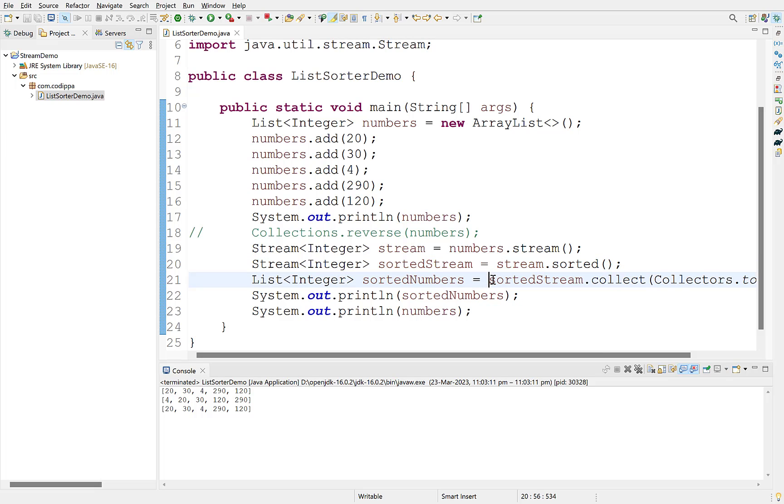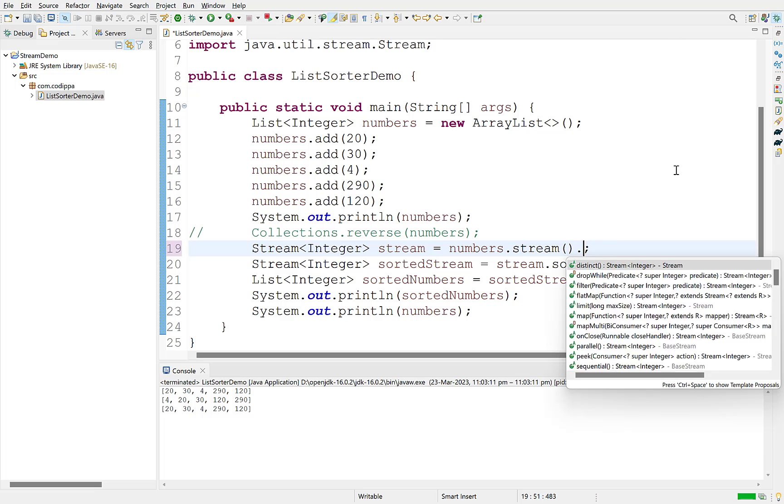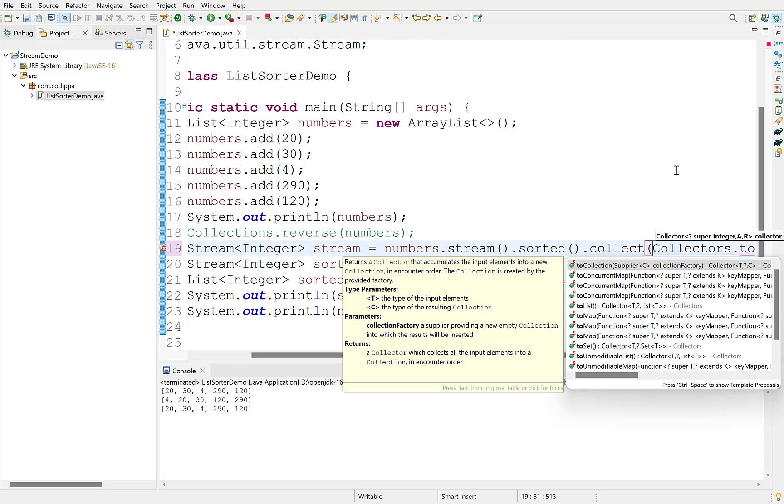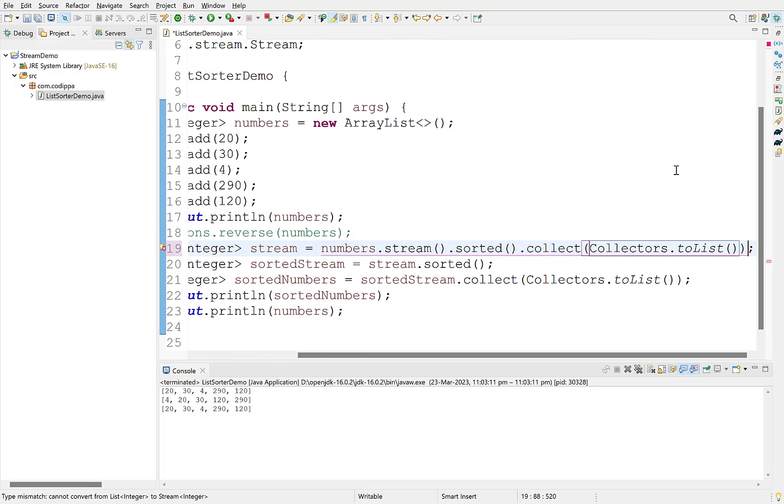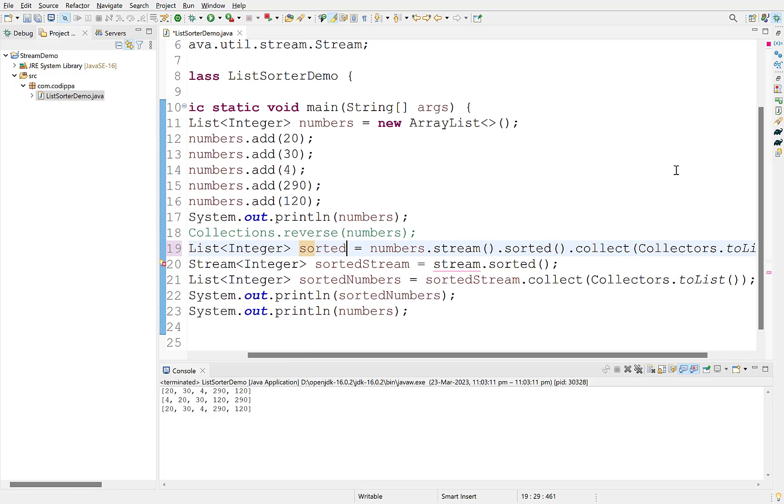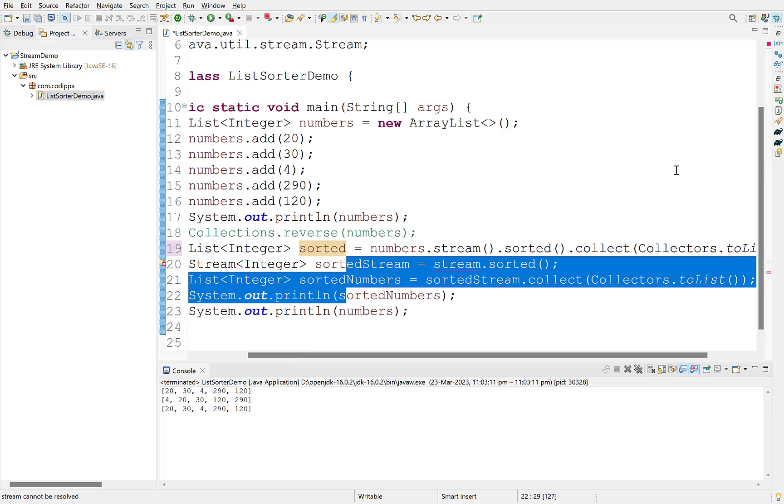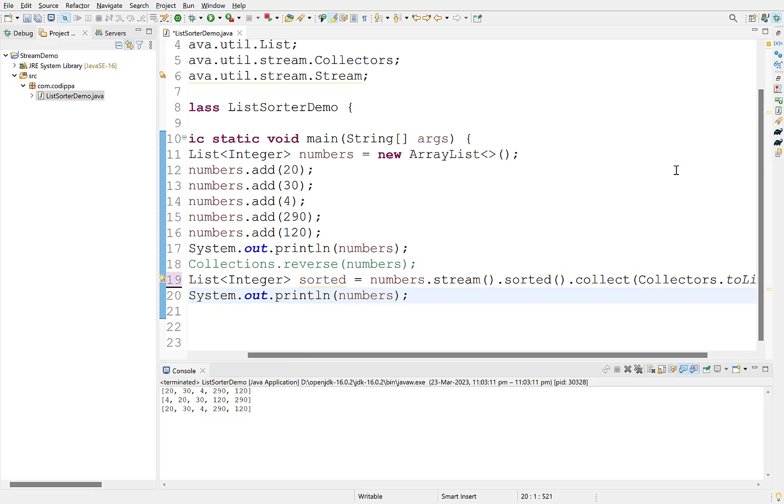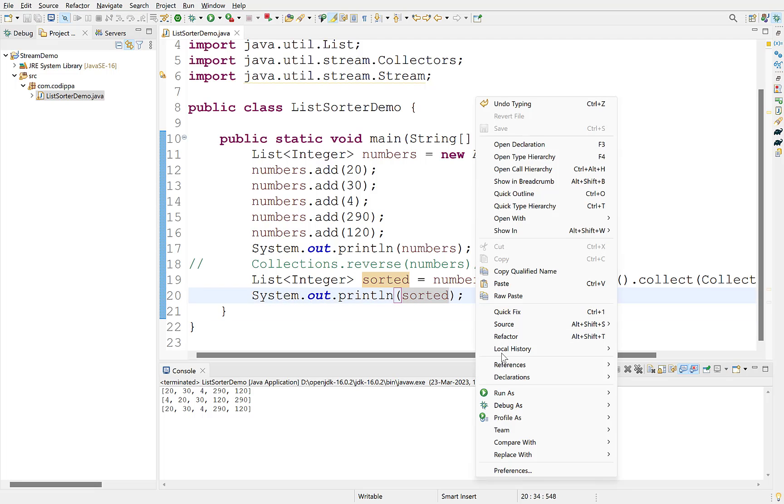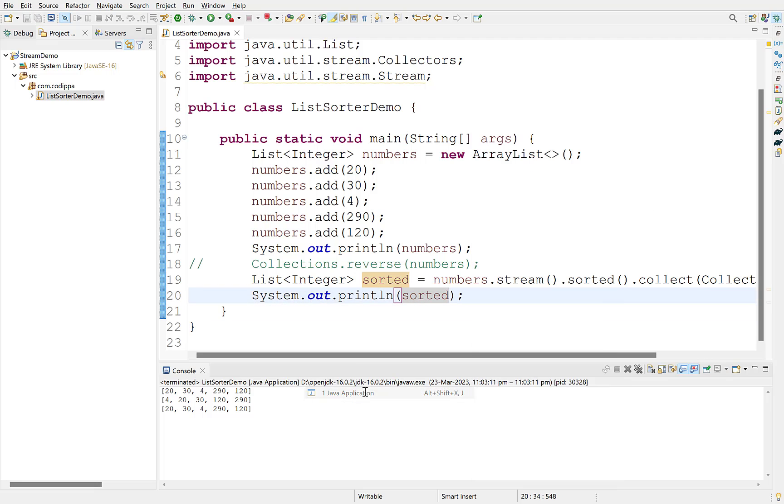If you prefer method chaining and one-liners, then you can sort a list in single line by chaining these methods. We don't need all these. Run this. Works the same.